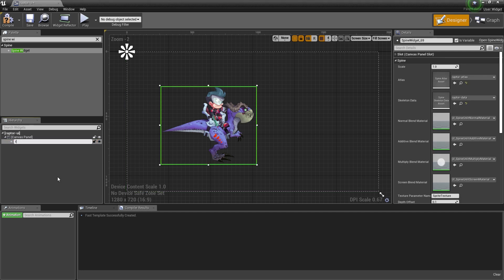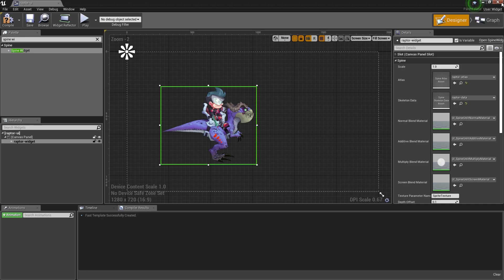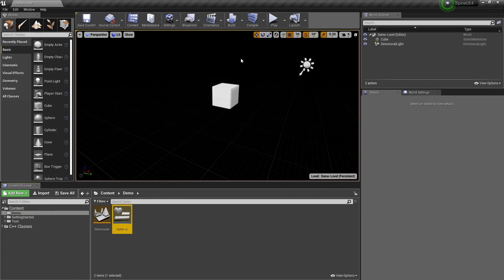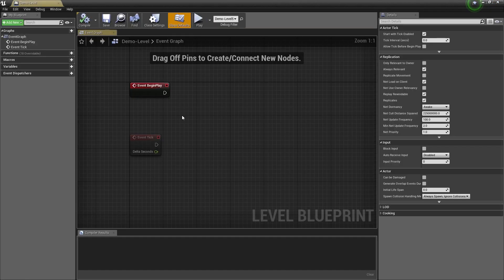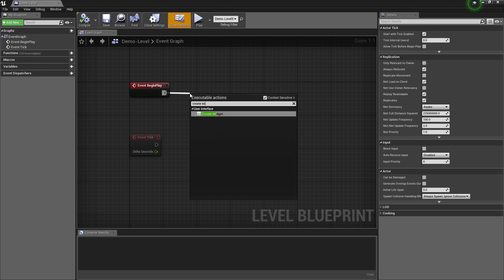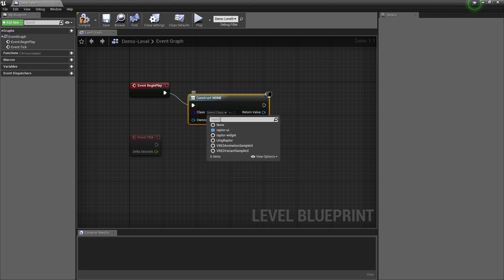I also rename the widget to something sensible. Next I open the level blueprint and create this UI.